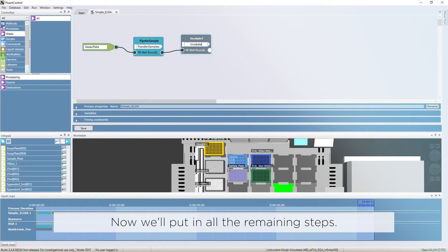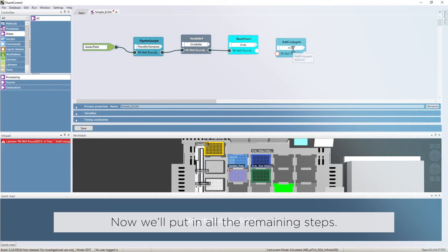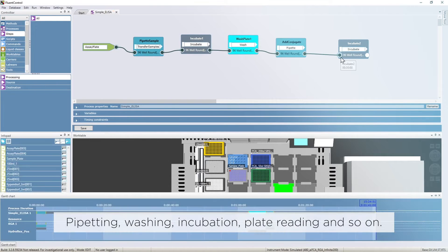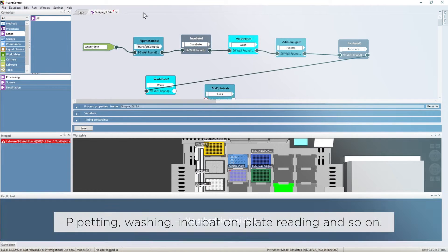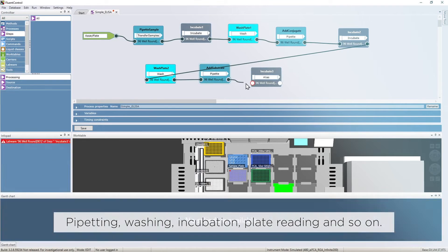Now we'll put in all the remaining steps: pipetting, washing, incubation, plate reading, and so on.